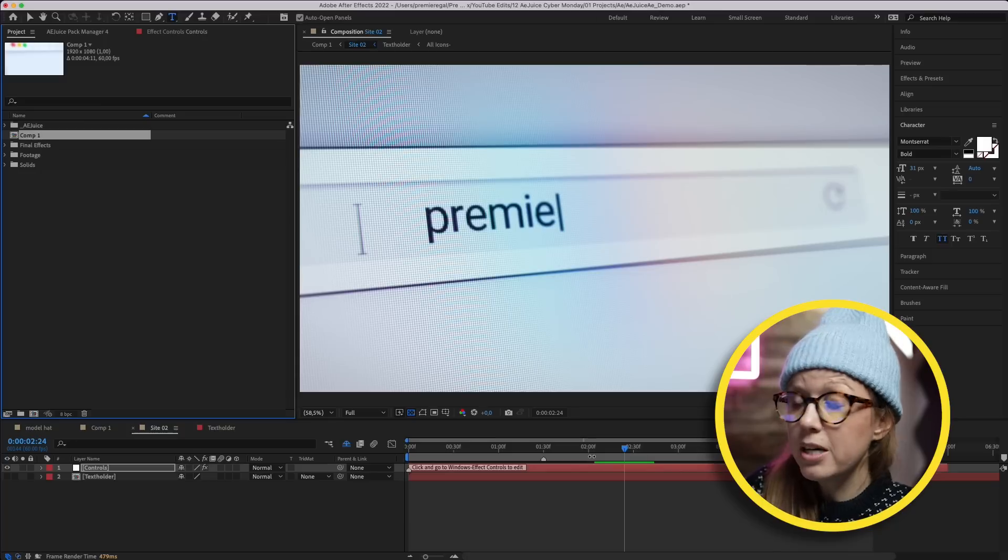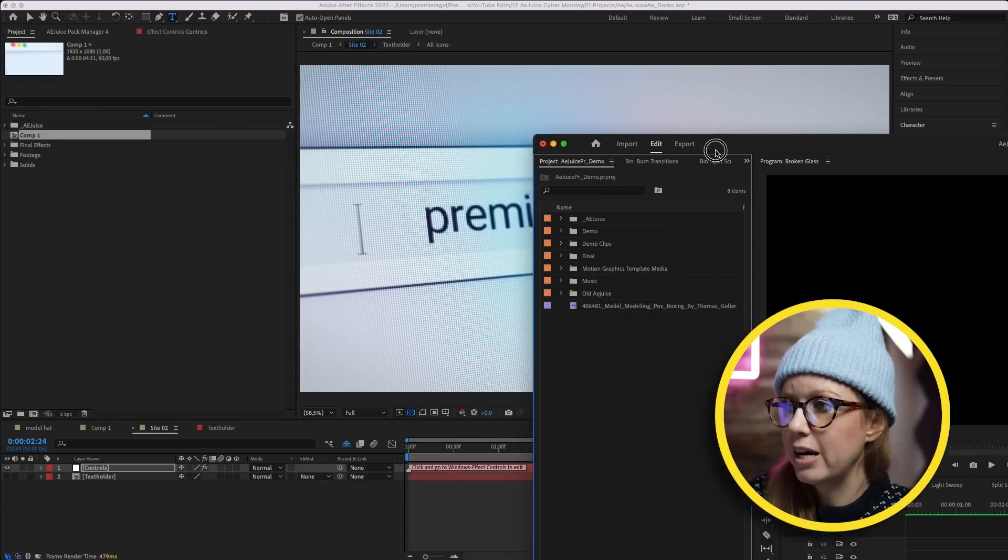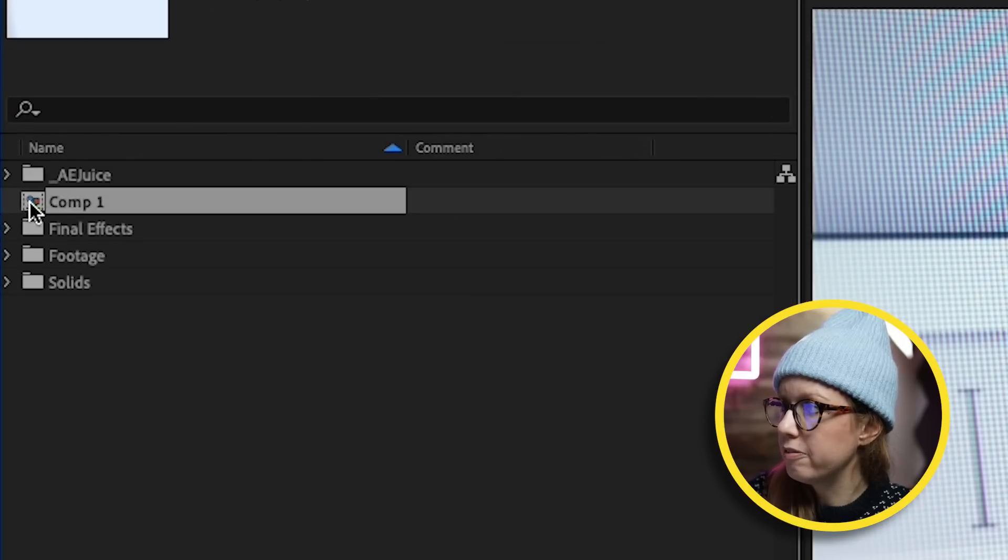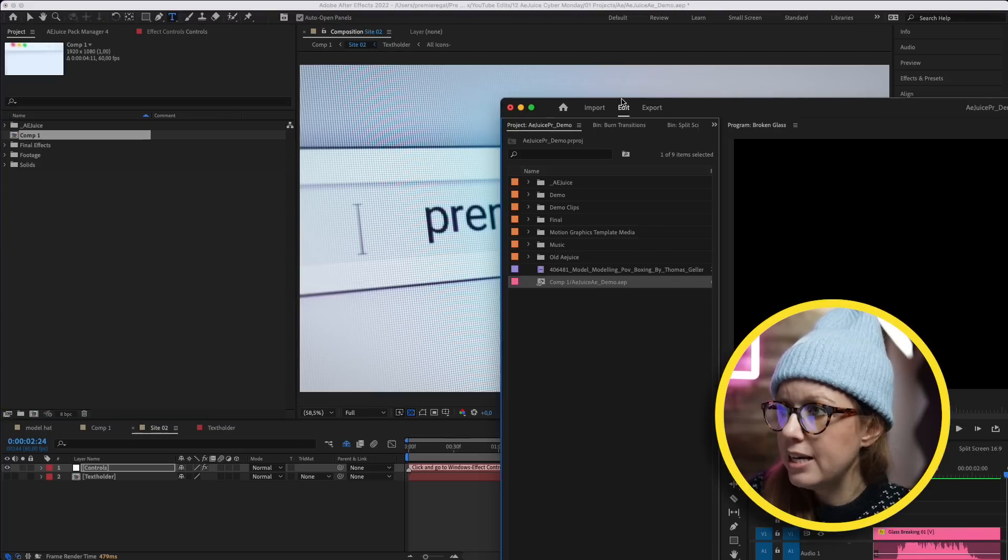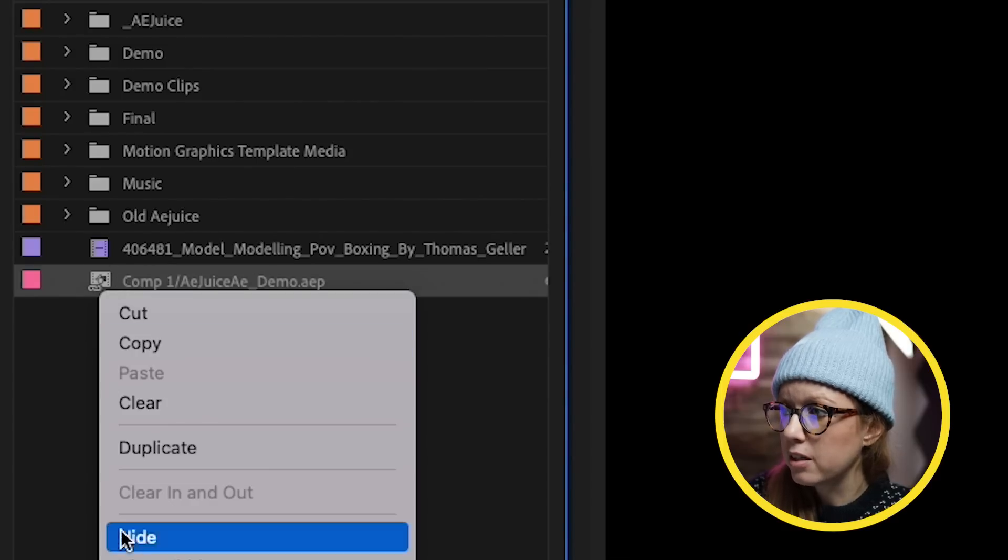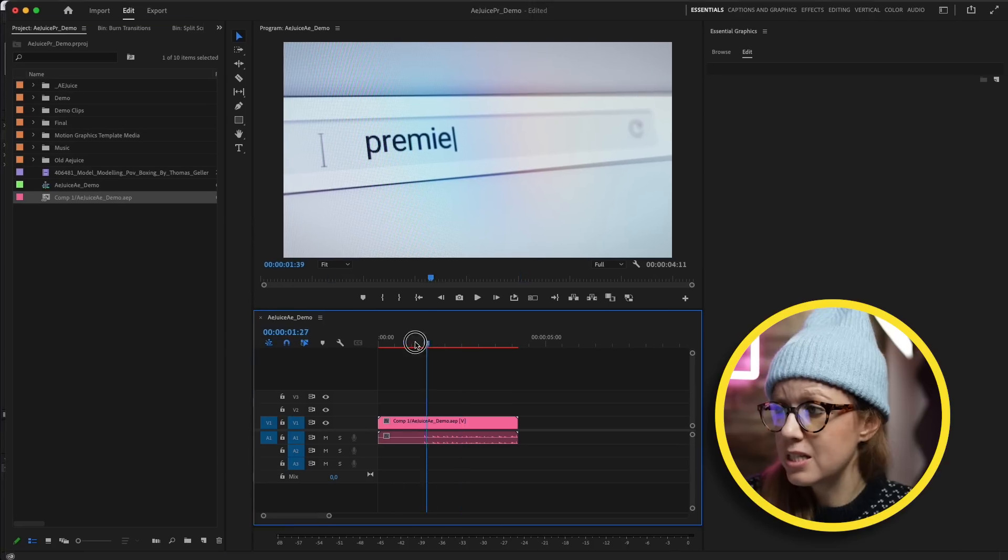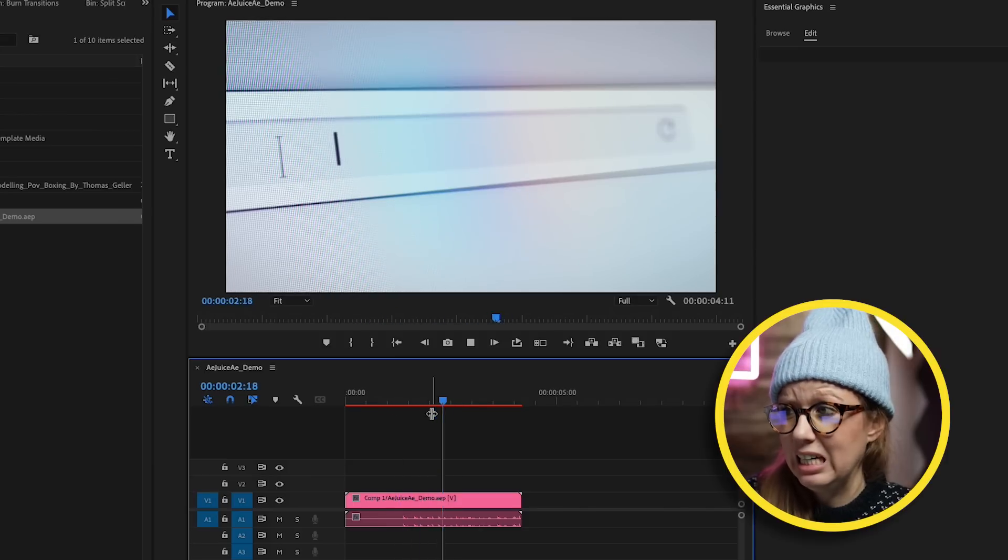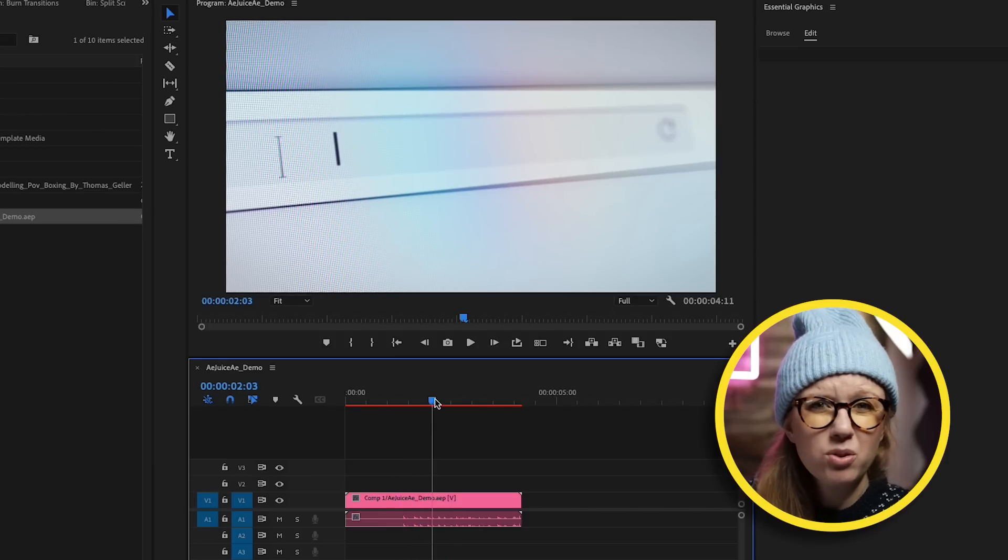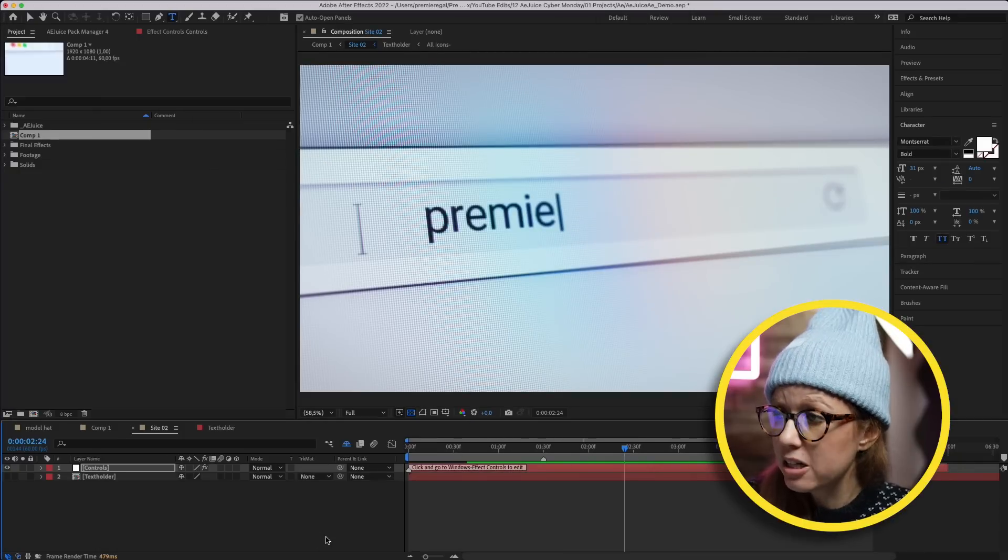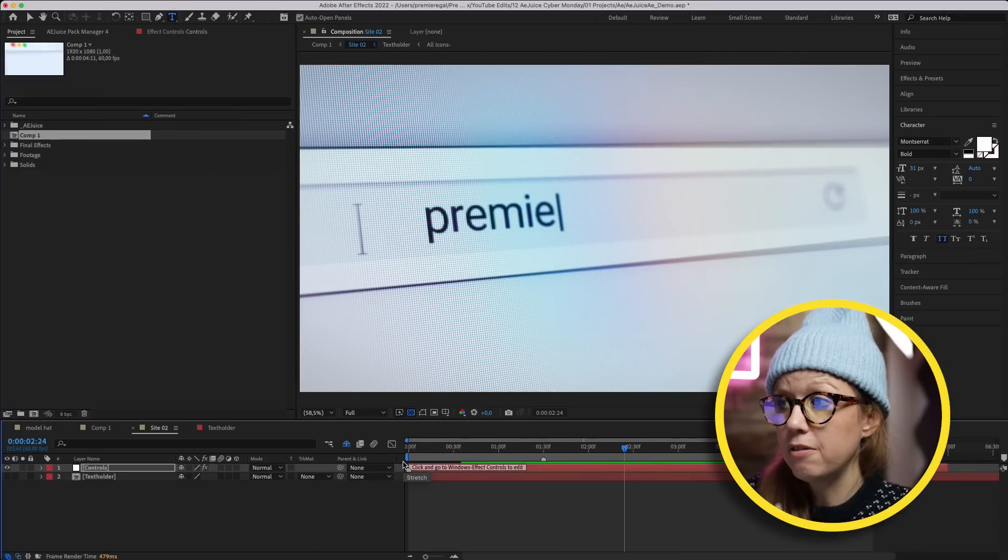What if you want to bring this into Premiere Pro to put it as part of your edit? There's something called Dynamic Link. You can actually drag this comp itself into Premiere Pro and now we have this linked comp, which we can right-click and create a new sequence from the clip. But you can see there's the red bar here and it doesn't play back that smooth. You have to render it out and it takes a long time, which is why I actually prefer to just export it here in After Effects and then send it to Premiere Pro.